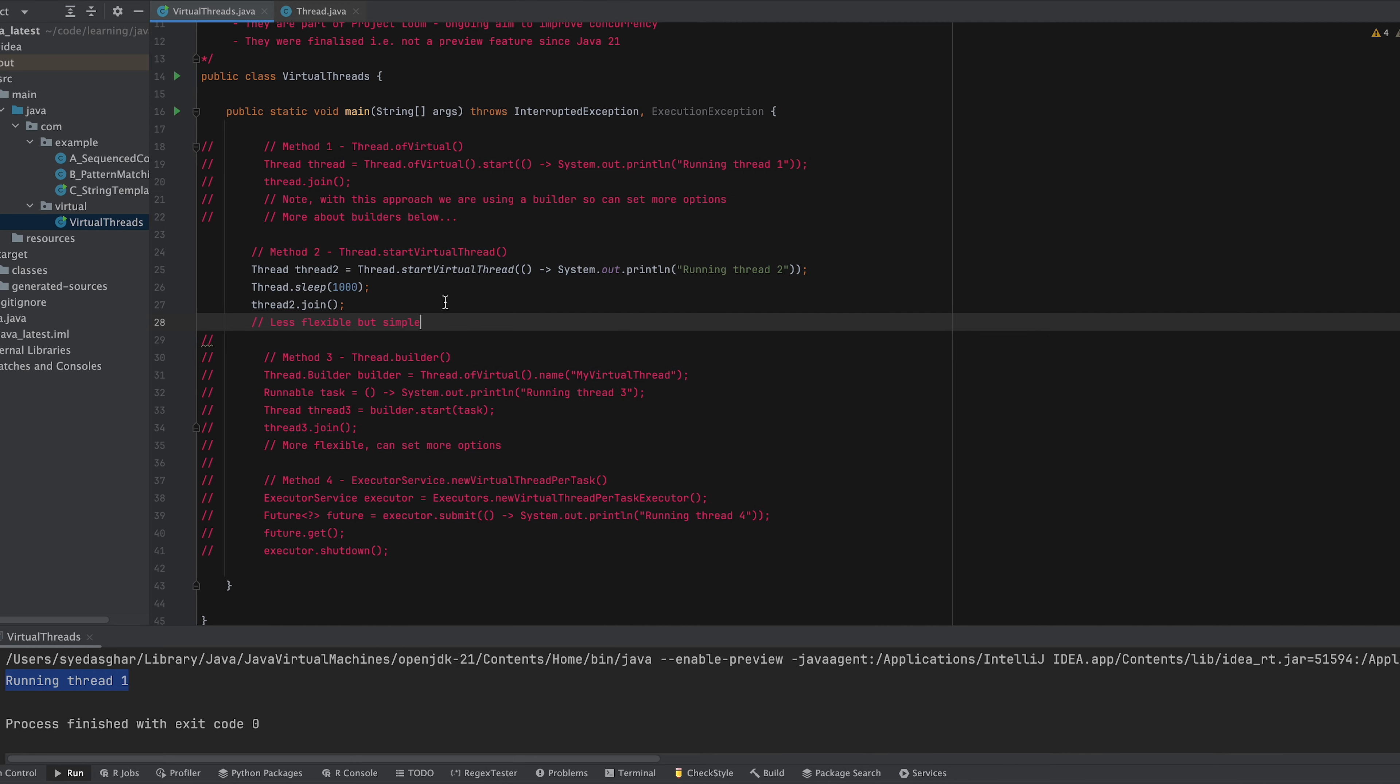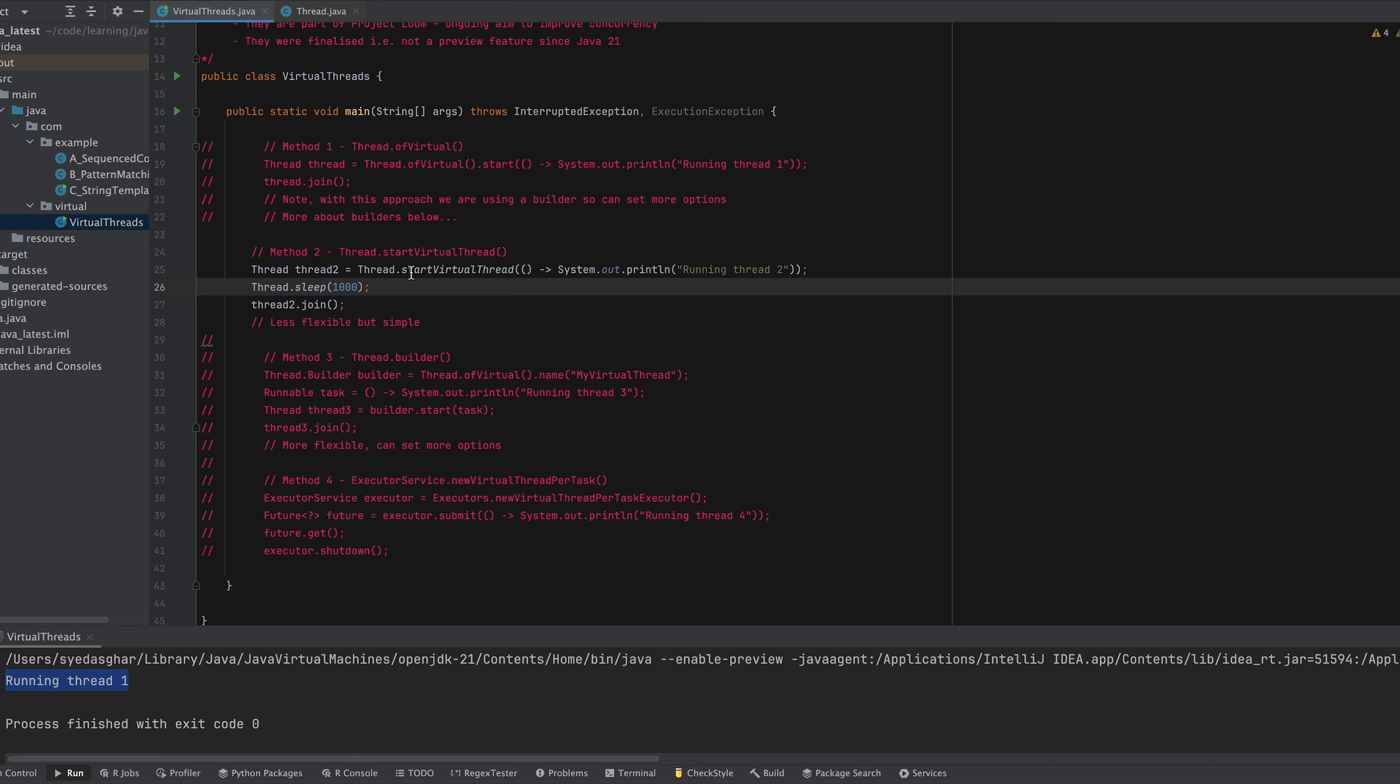All right so with method two we say startVirtualThread which looks very similar to this. We're kind of creating it and starting it with one method call and we pass it the lambda similar to what we did up here.